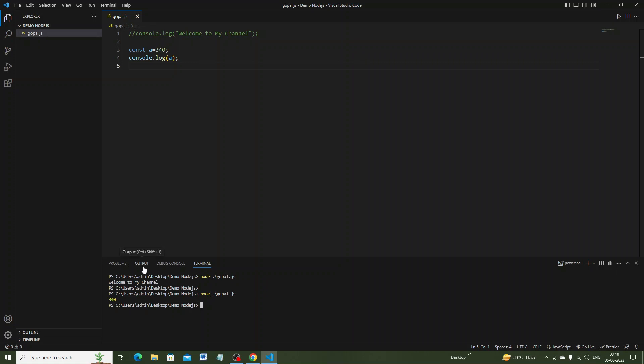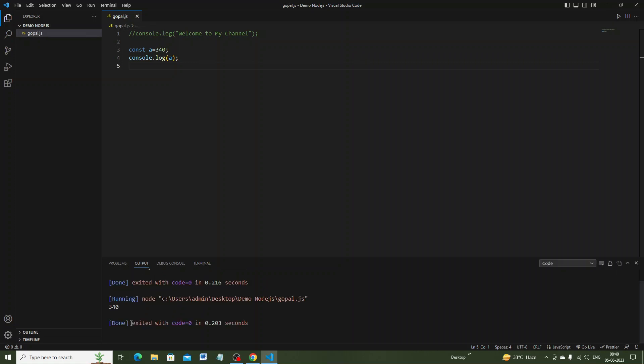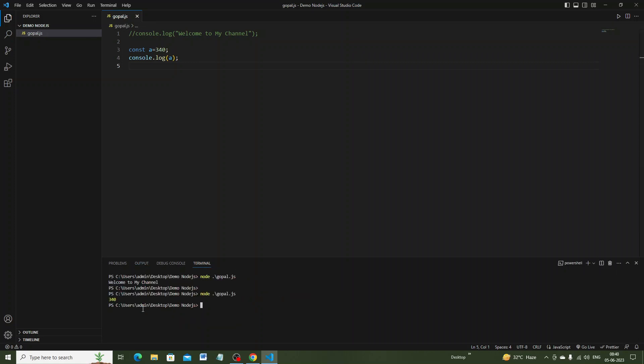In the output section you get the result 340, and in the terminal you also get the same result. Now I am telling one more thing — I will make a comment line here.